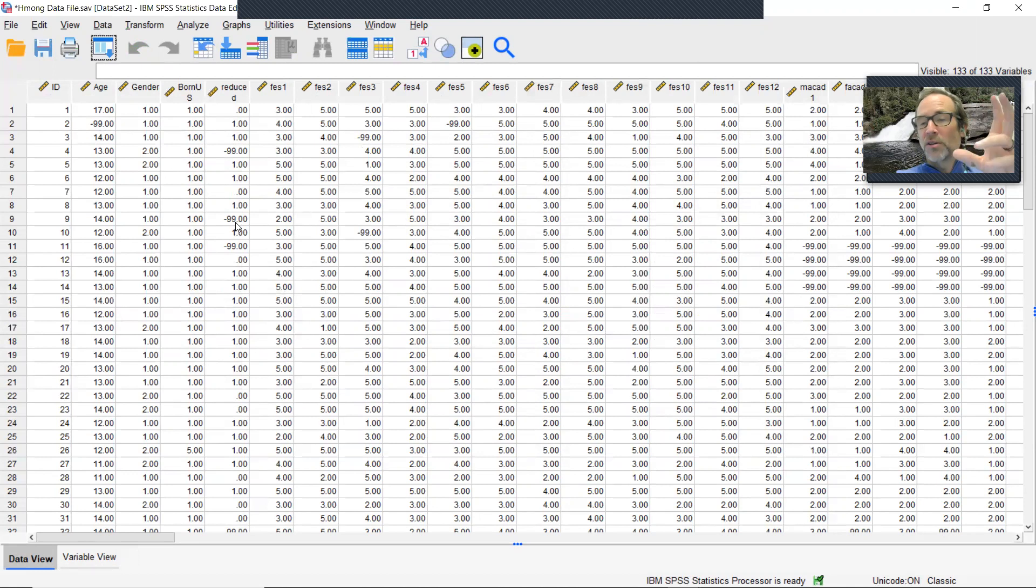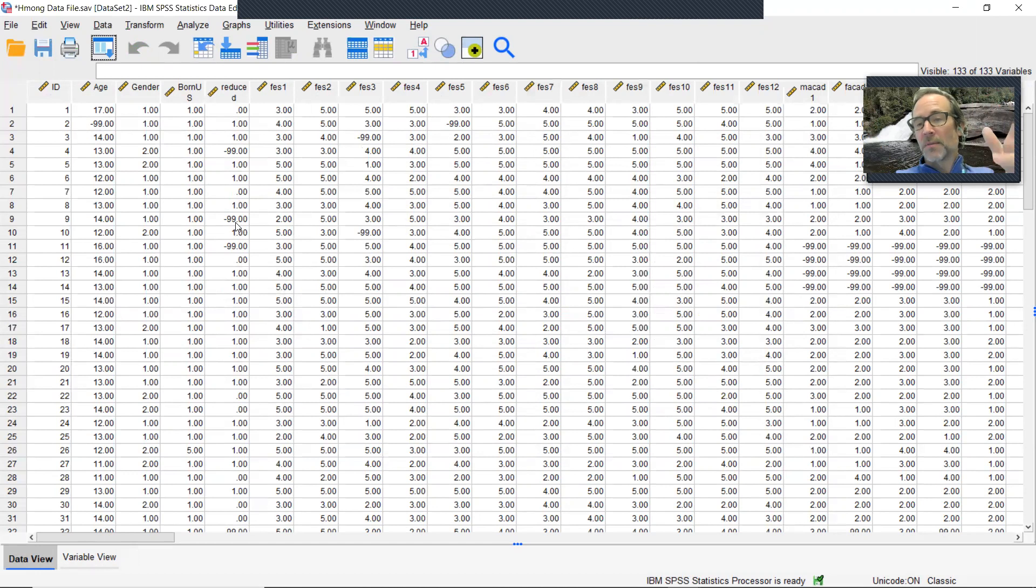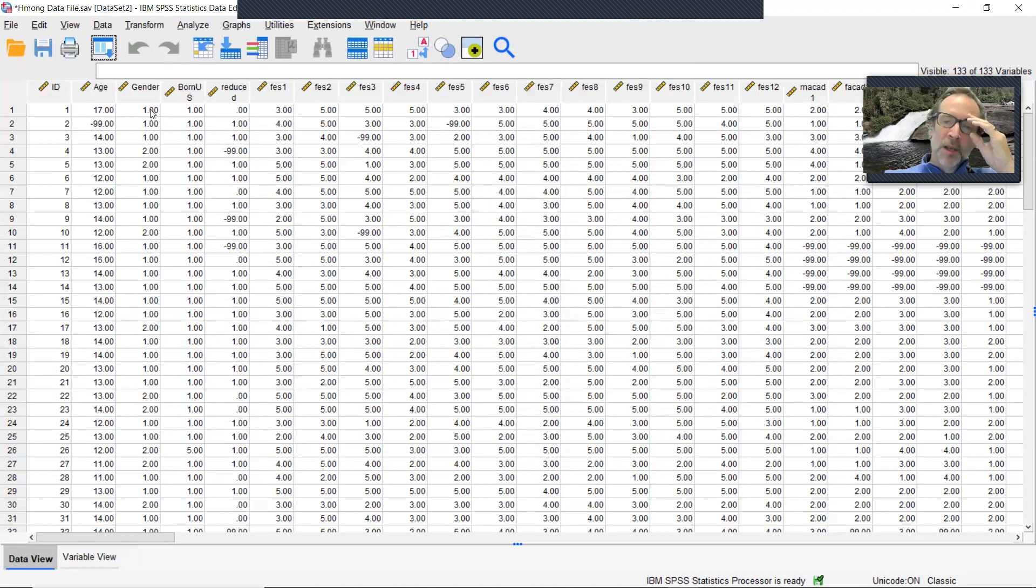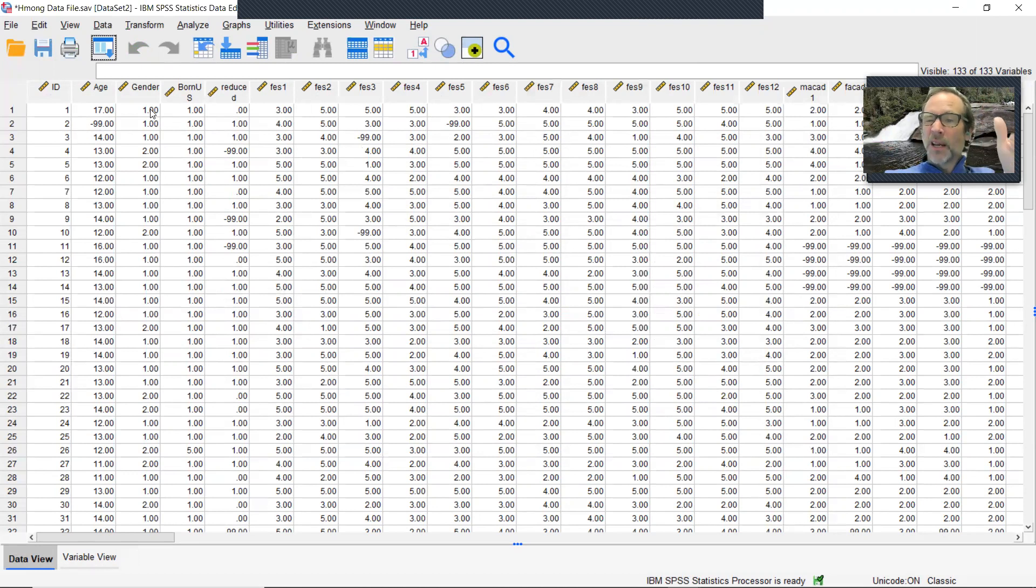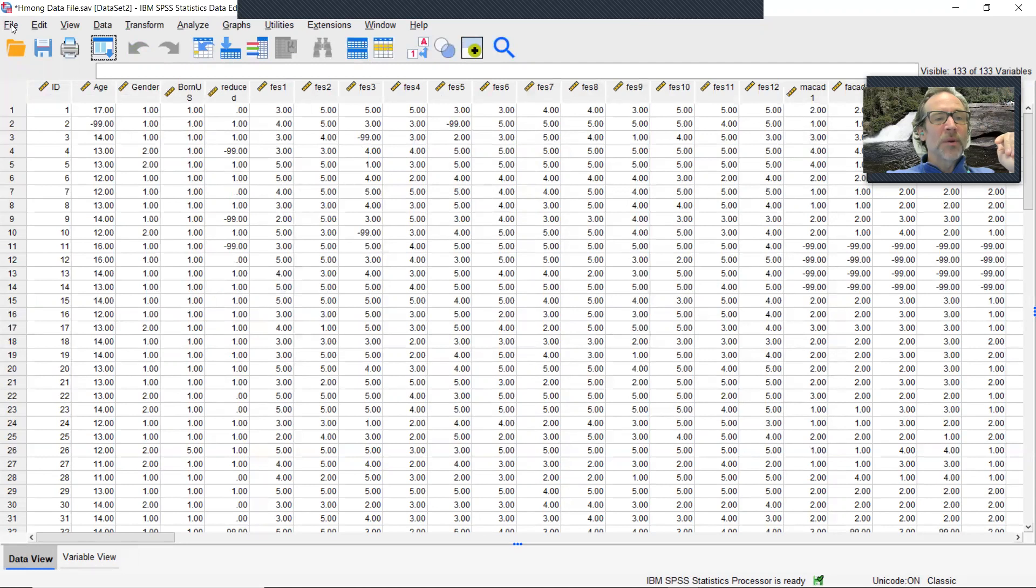Now, obviously if you're going to do this step of running the descriptive statistics, you do that before recoding missing data to minus 99, because that would throw off your means and things like that. Now that I've done that, so I've got minus 99 for missing. I know what the means should be and the minimum maximums, things like that. I'm ready to save this data set out.